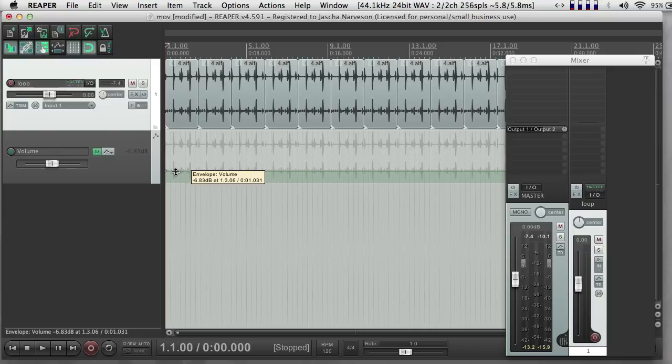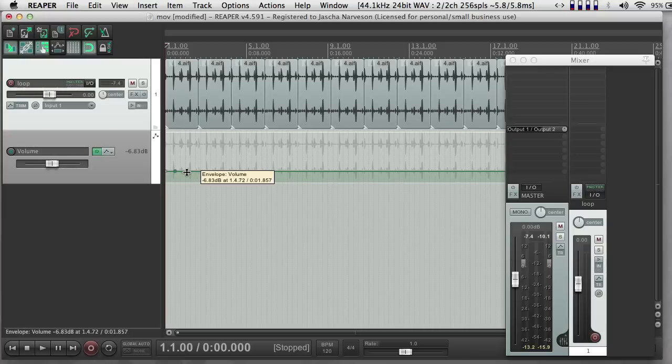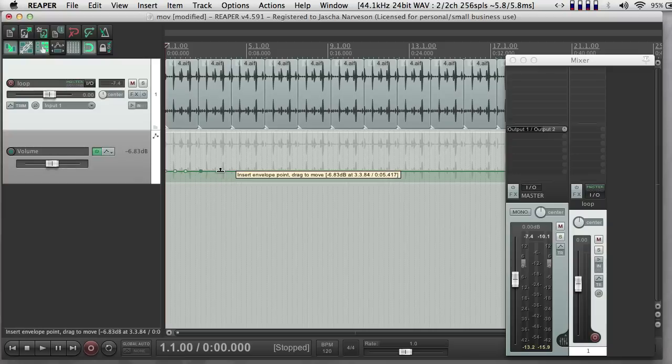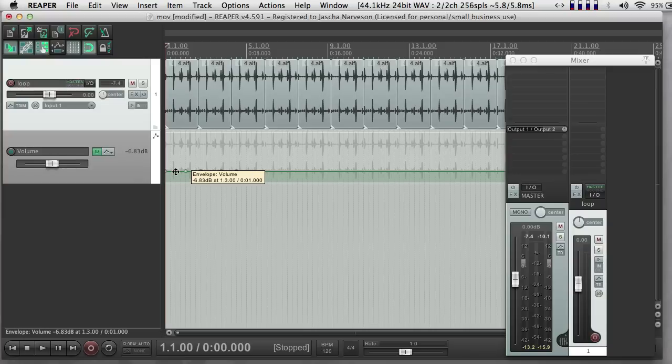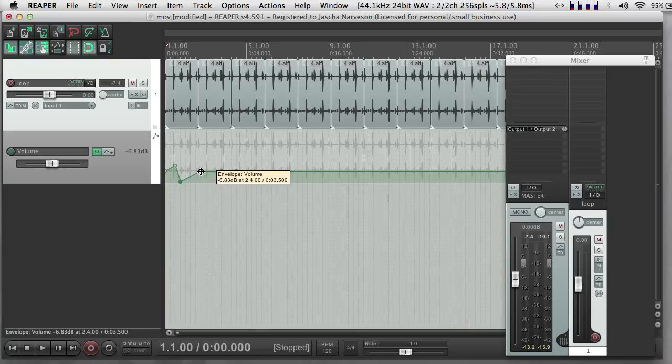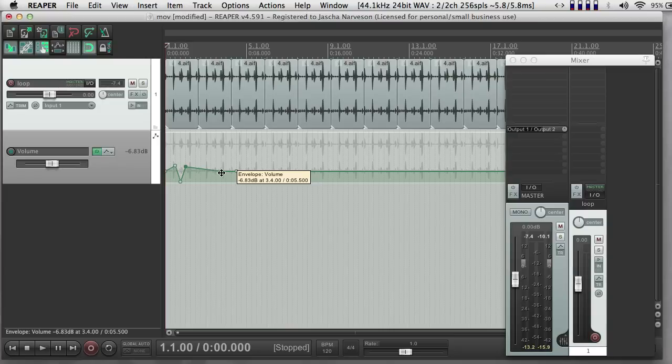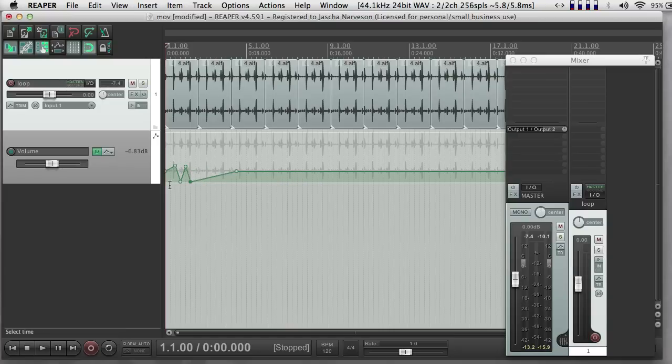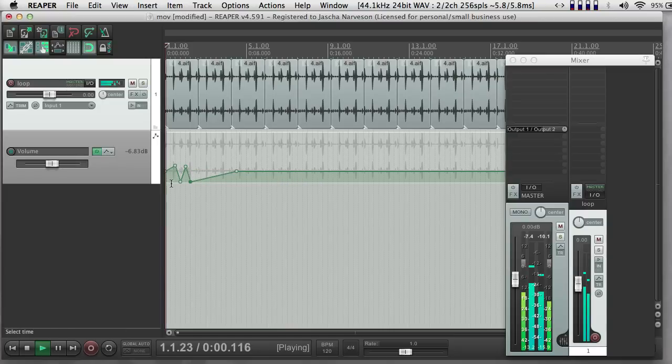So if I hold down shift and click, I can make points. And I can move the points around. And then when I play back, volume will now be following this little graph that I made.